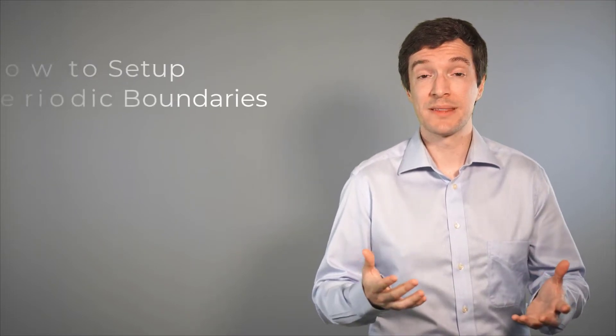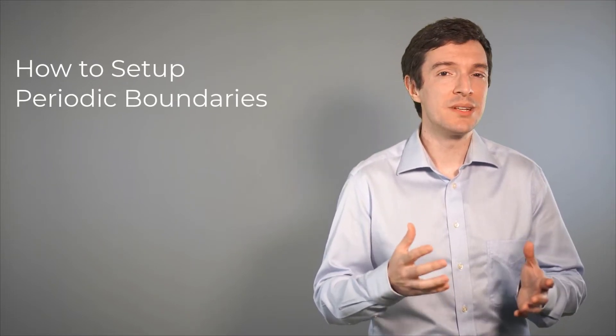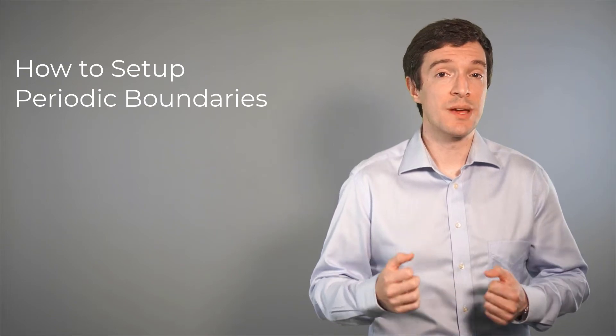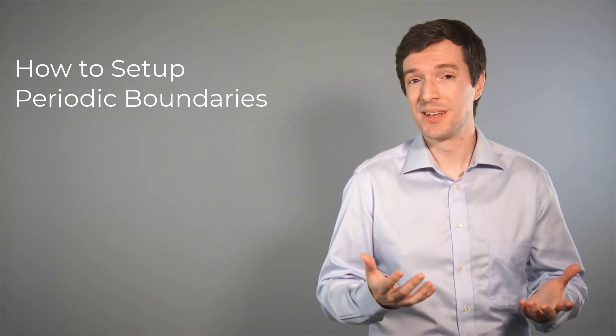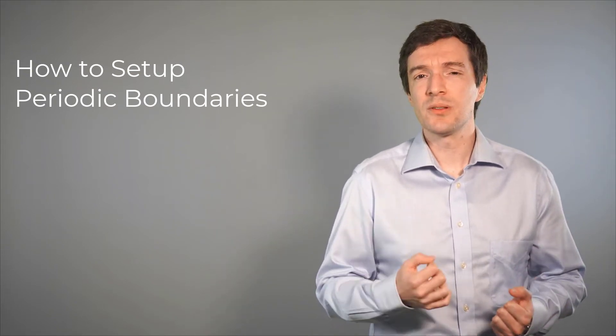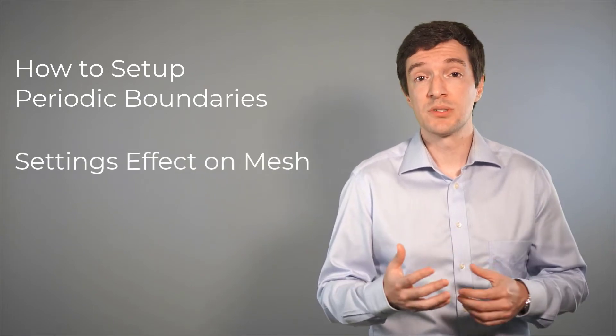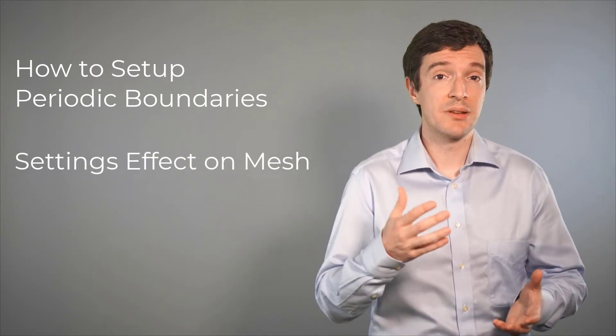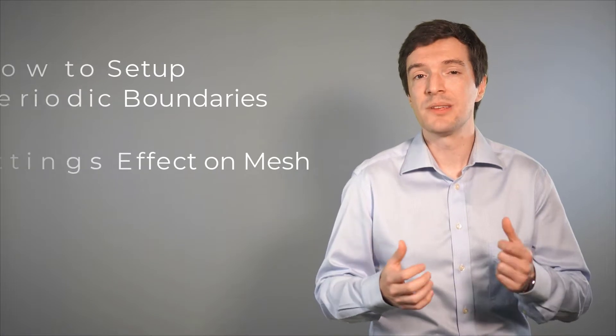Hello and welcome! In this video, we will discuss how to implement and set up periodic boundaries using the ANSYS Fluent Meshing Watertight workflow. We will also explore the effect of the different options available for the Setup Periodic Boundaries task on the mesh. So, let's get started.